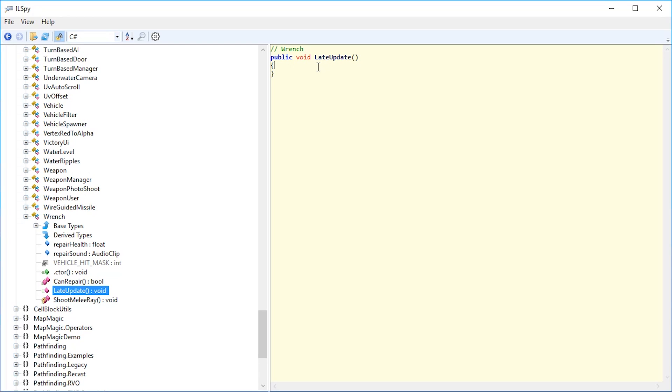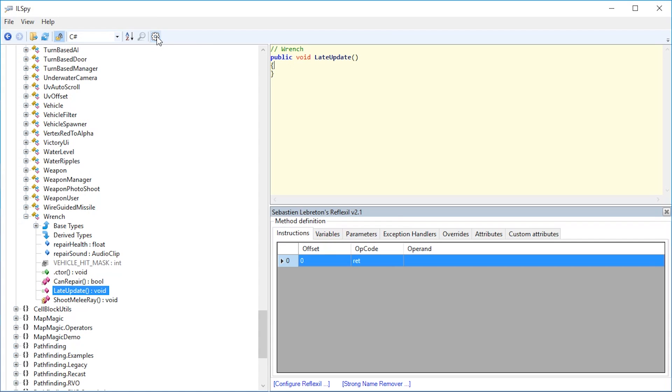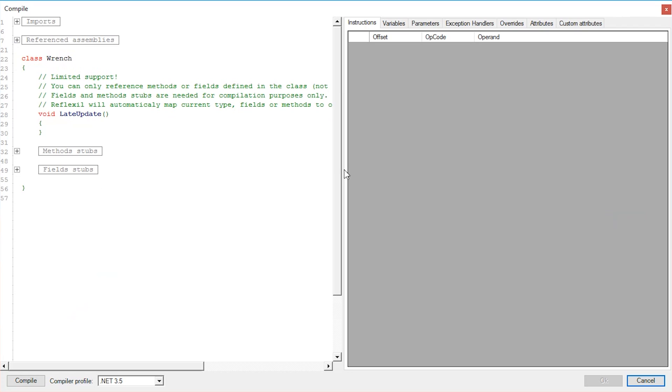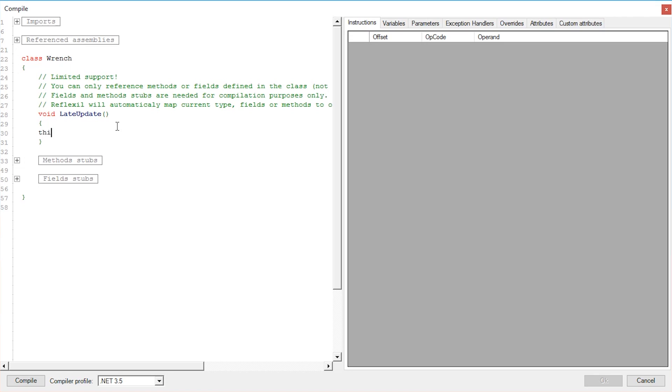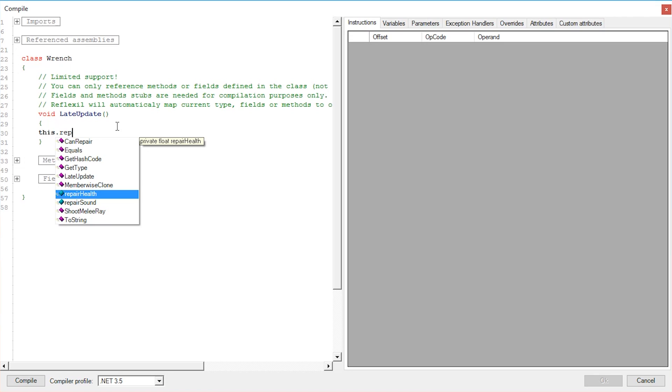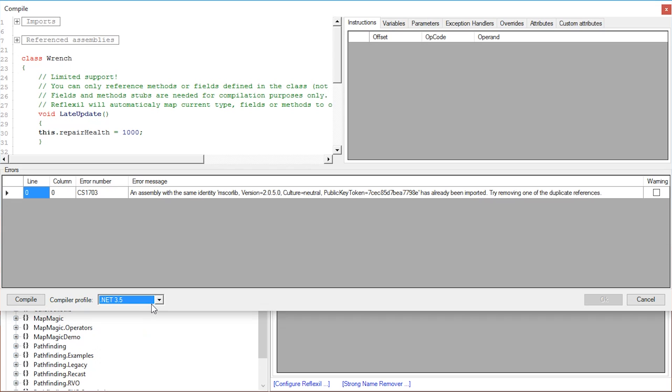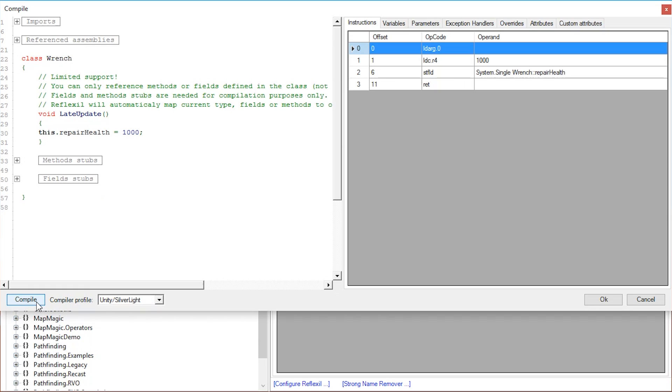However, we cannot edit this code directly. We need to do it differently. Let us open Reflexil by pressing this cogwheel, and in here we have instructions. We have only one item which is return nothing. Right-click this and press replace all with code. This little window shows up. What we're going to do here is write additional code, for example, this repair health equals 1000. Then we need to compile this, but you will need to pick Unity slash Silverlight for it to work. Just press OK.